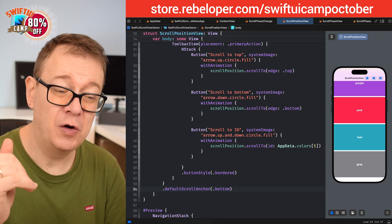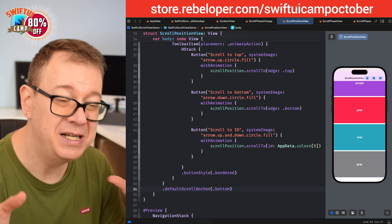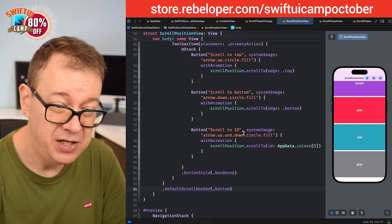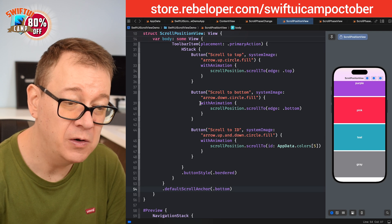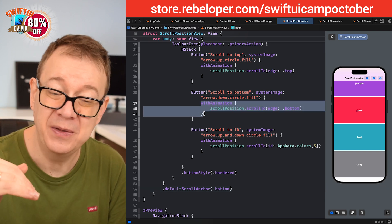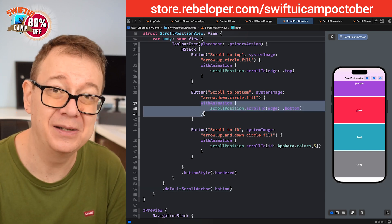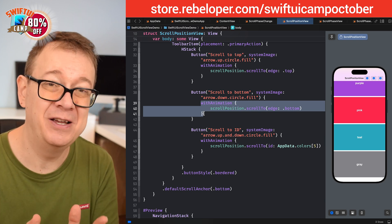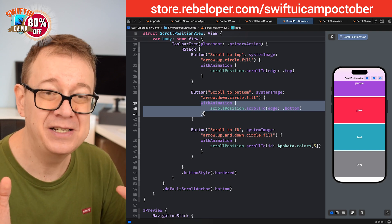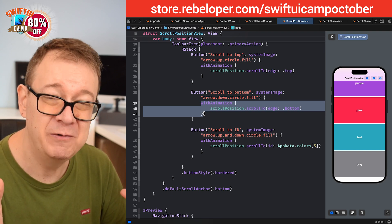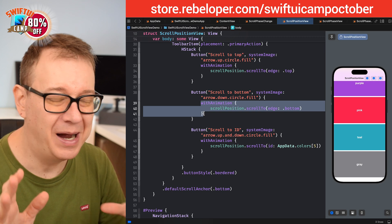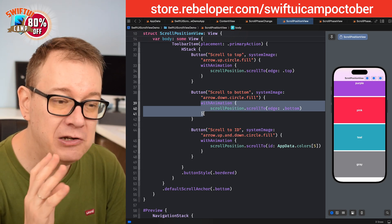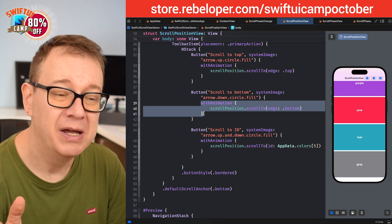It just starts off at the bottom, which is really amazing. For a chat application, when you add a new message, you simply animate the scroll position to the `.bottom` edge after the message is added to the scroll view — and that's how easy it is. If you tried building a chat interface previously with SwiftUI, you most likely had a lot of trouble. But with this new scroll position API, it's a breeze.